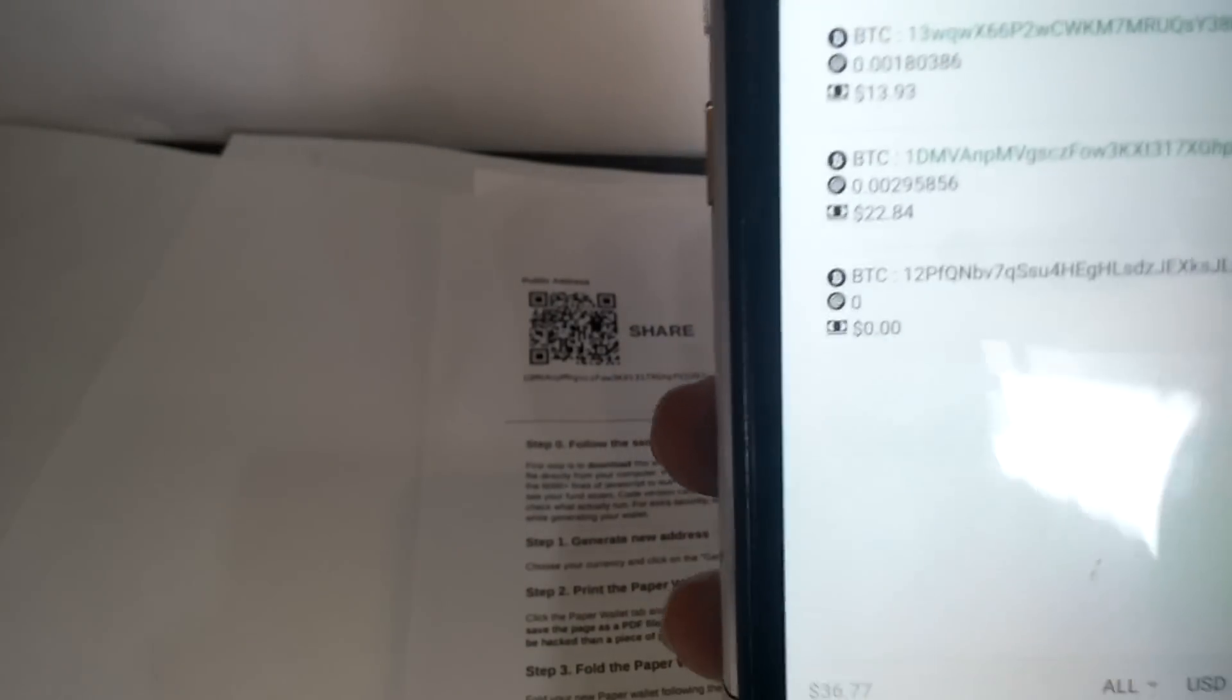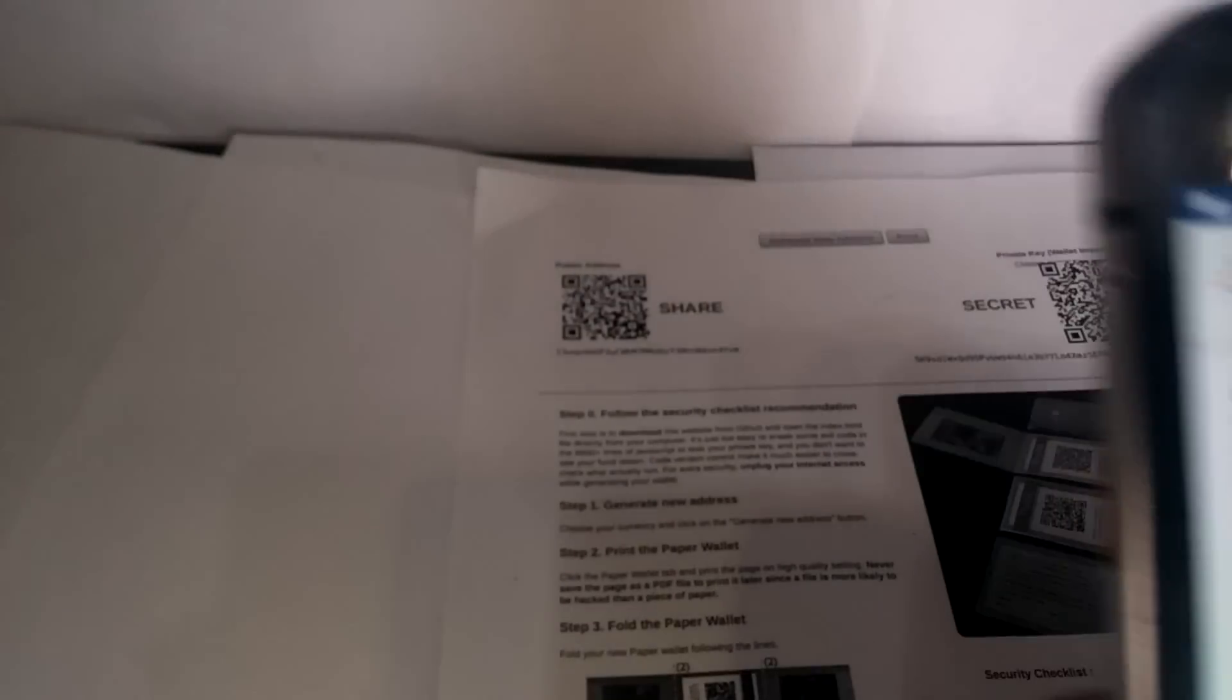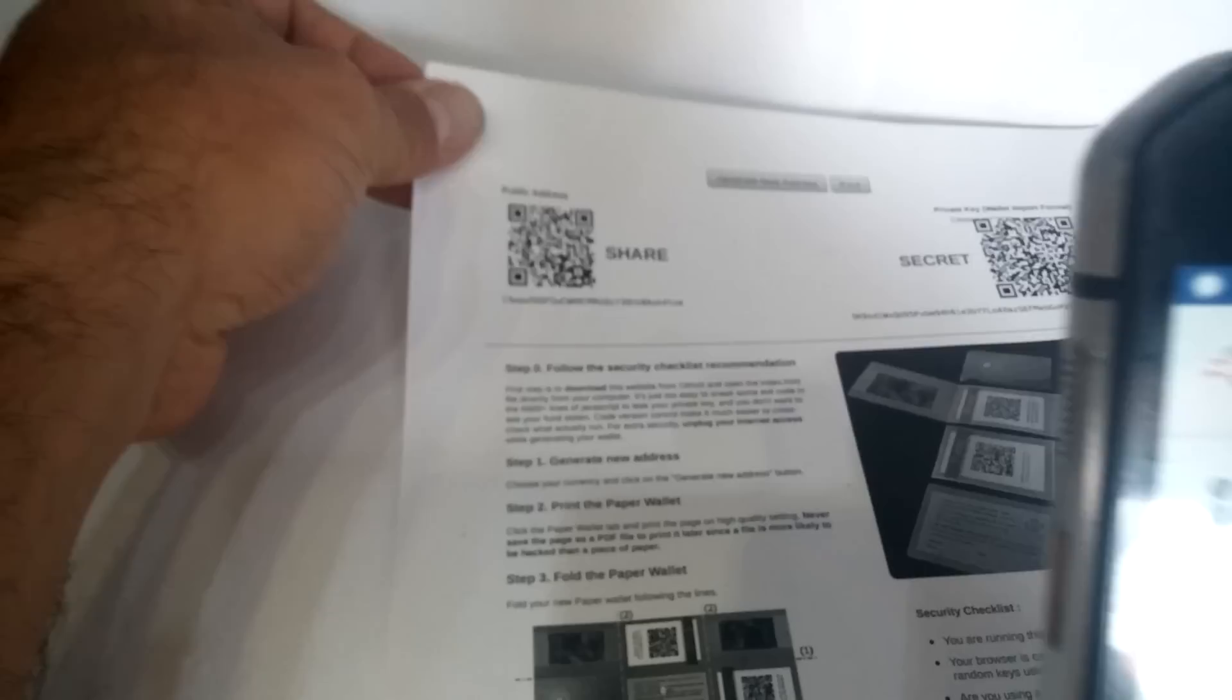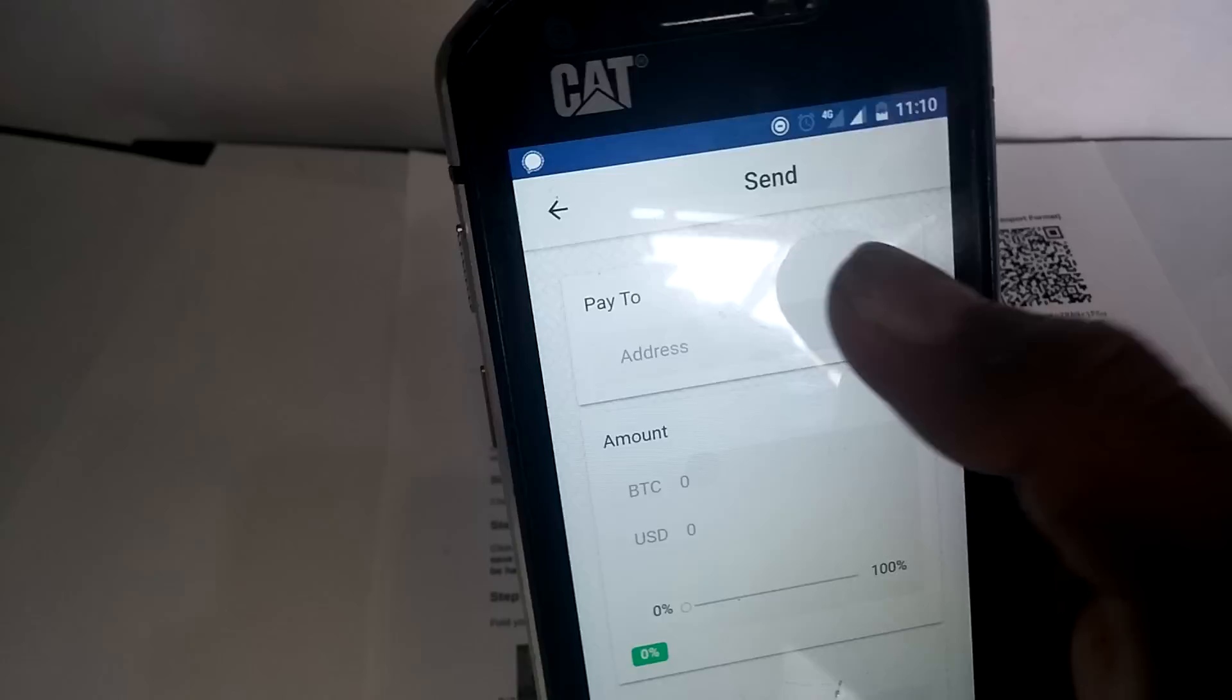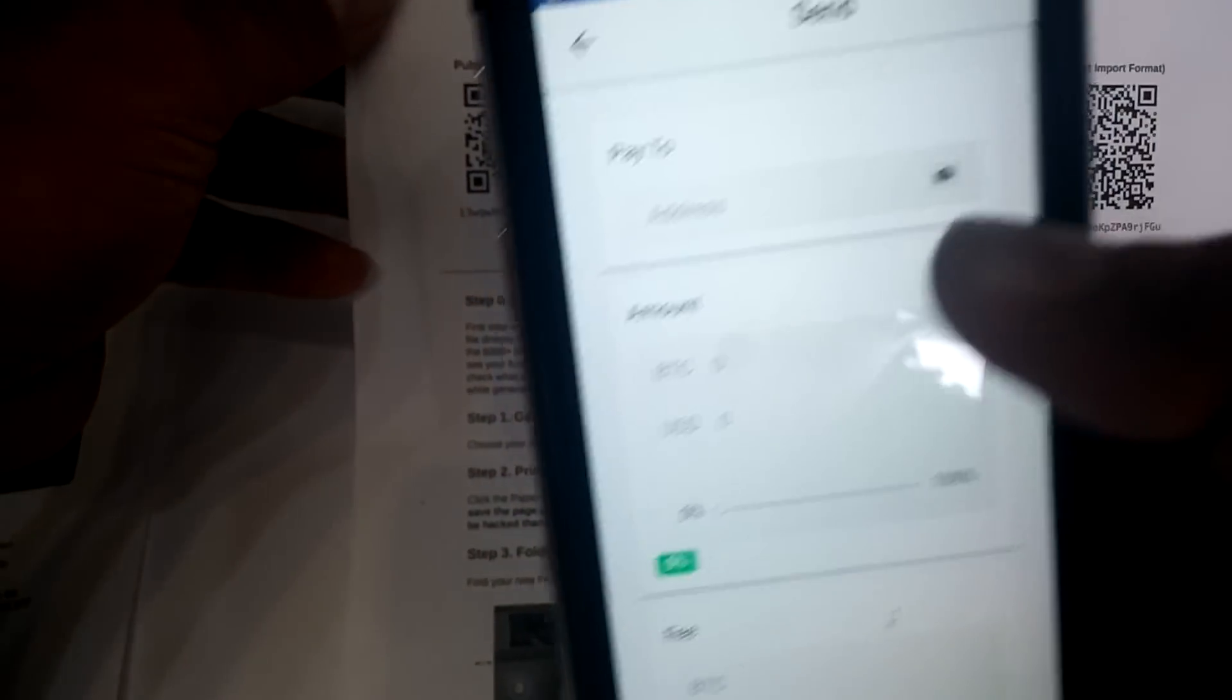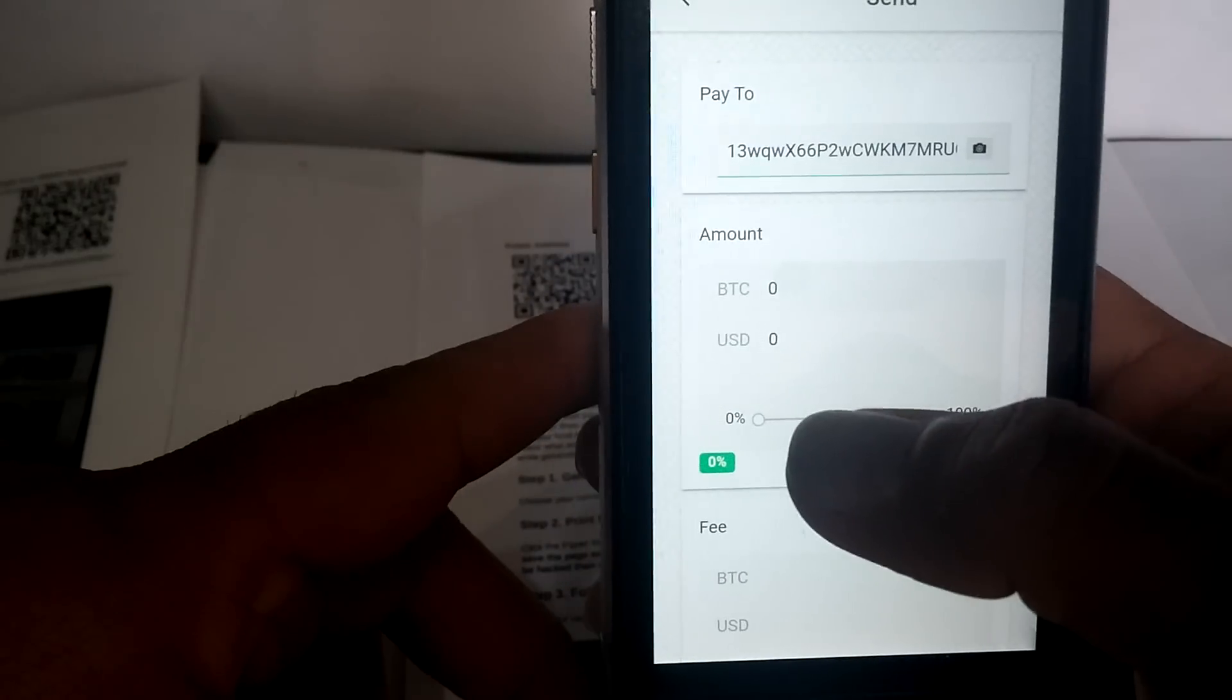Let's say I take this one. We want to spend from this one. Send. If you want to send, we can then scan the receiving public address. Let's see this one. Scan the receiving address.